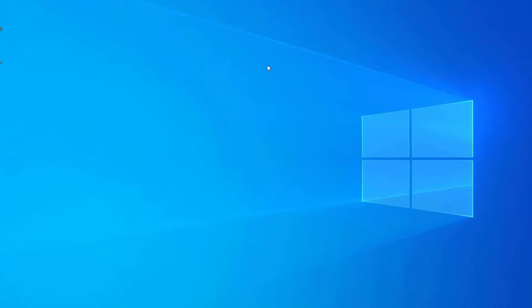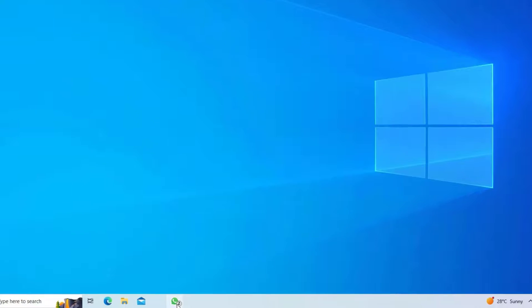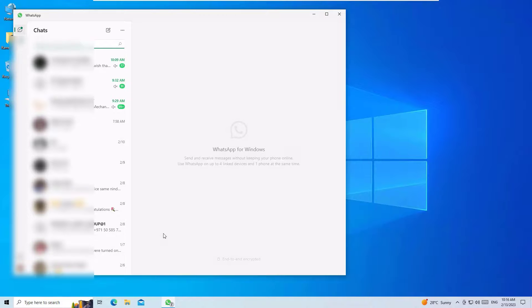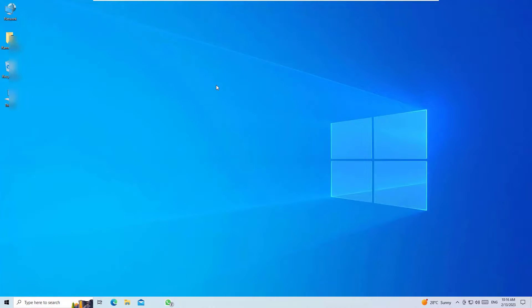And let me close it. And whenever you boot your system, you can find the WhatsApp with notifications. Let me open that and I can use as I'm using on my phone. So that's it guys, this was the useful and quick tutorial for you.